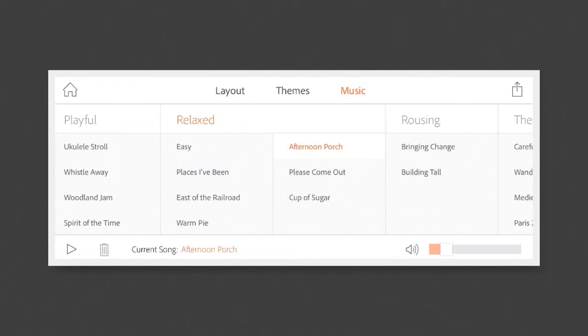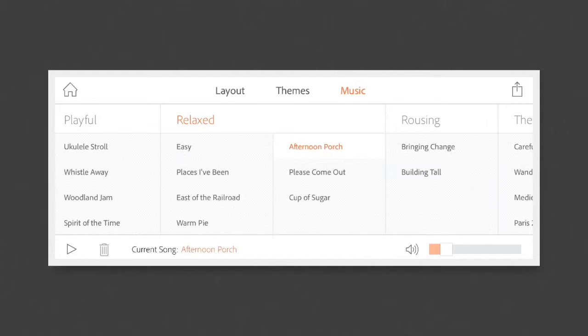Tap on the Music pull-down menu for a variety of different background songs. To adjust the volume, slide the bar from left to right.